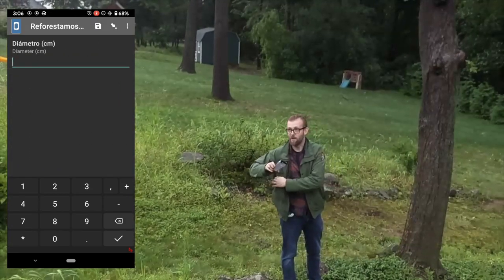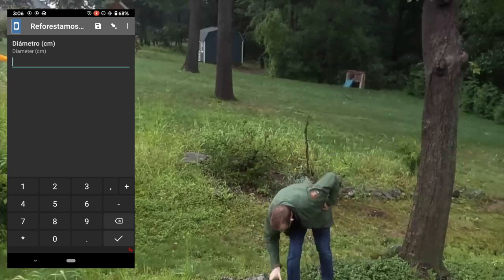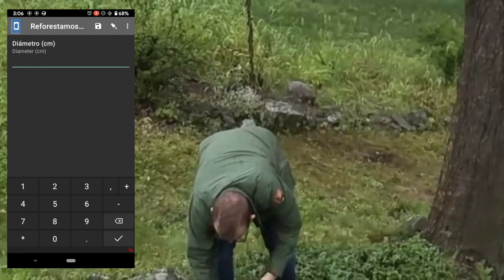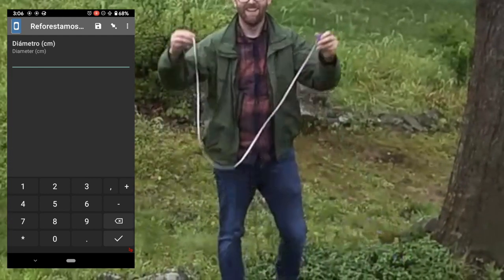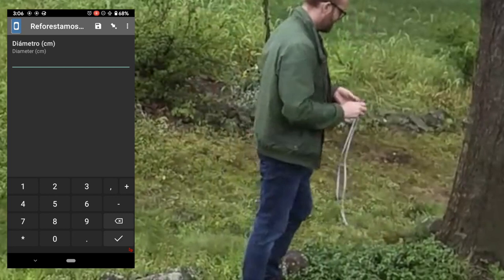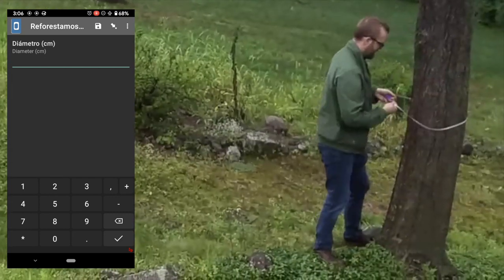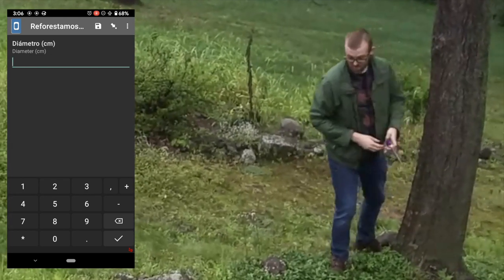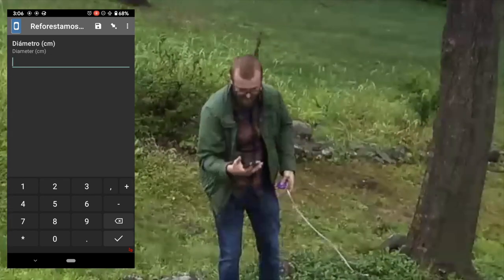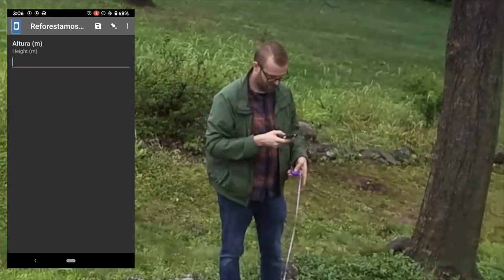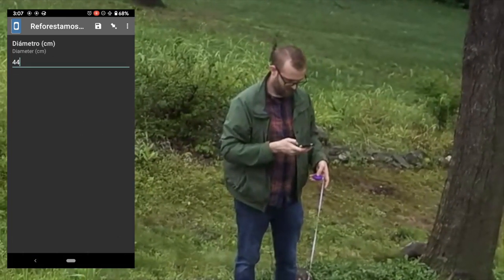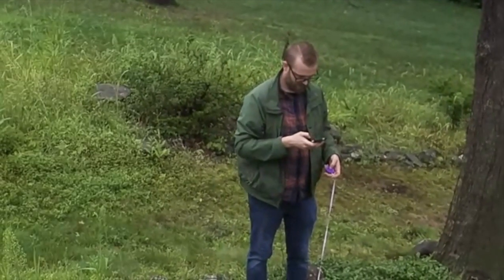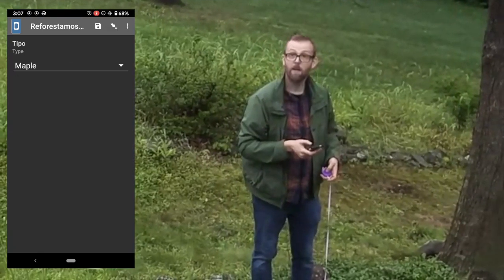Next it wants the diameter of the tree. I'm pretty lucky because my mother is a seamstress and she left me some measuring tape. That's 44 centimeters, so I can enter that in. I believe the height of this tree is about 16 meters, and it is a maple.